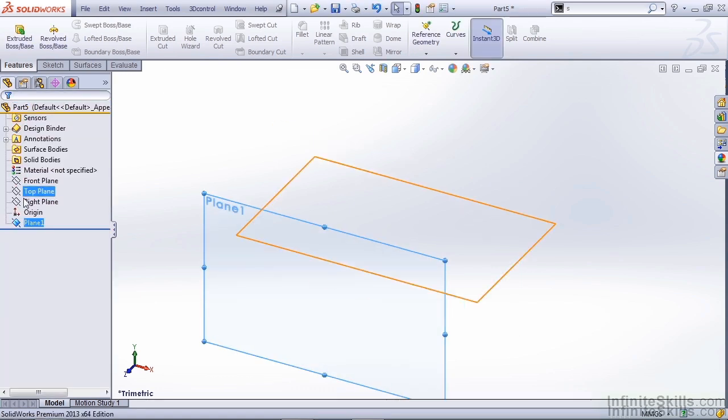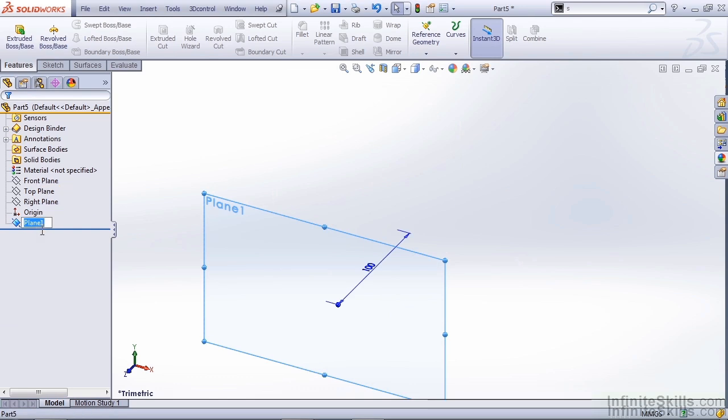Another thing I like to do is rename my features, such as my planes, my sketches, and any other geometry that's created. In this case, I'm going to call this Sketch Picture Plane. That way, it gives any users that go through this part later an idea of why that plane was created.